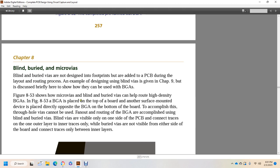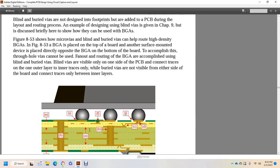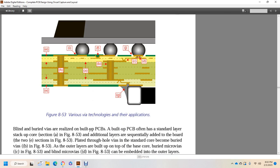Figure 853 shows micro vias, blind, and buried vias that can help route high-density ball grid arrays. A ball grid array placed on the top of the board with another surface mount device placed directly opposite on the bottom of the board requires that through-hole vias cannot be used for routing over the ball grid array — this is accomplished using blind and buried vias. Blind vias are visible only on one side of the PCB, connecting traces from one outer layer to inner traces. Buried vias are not visible from either side of the board, connecting traces only between the inner layers.